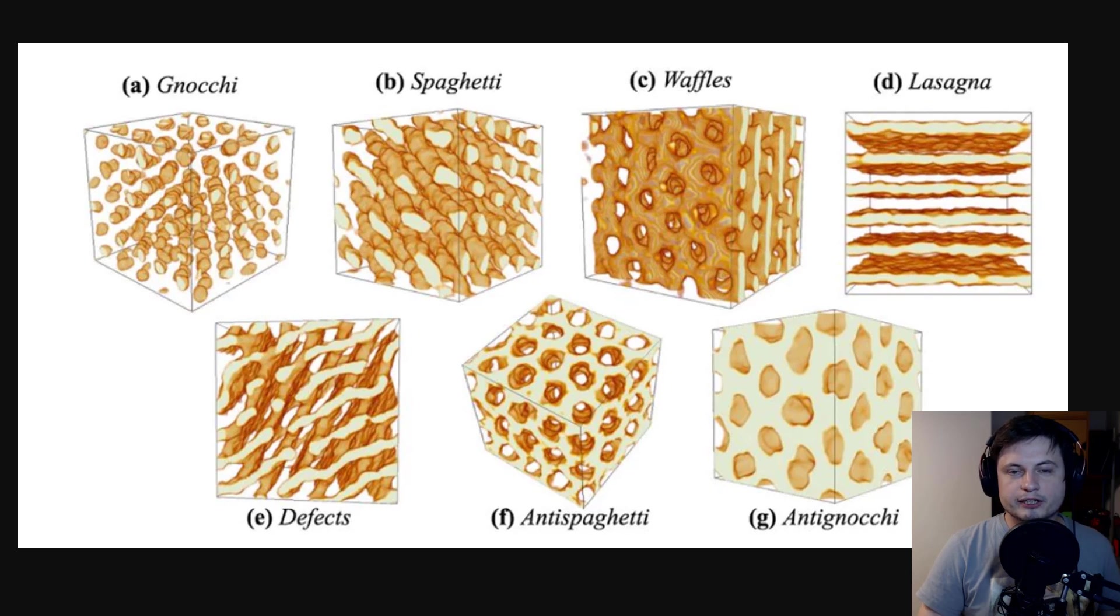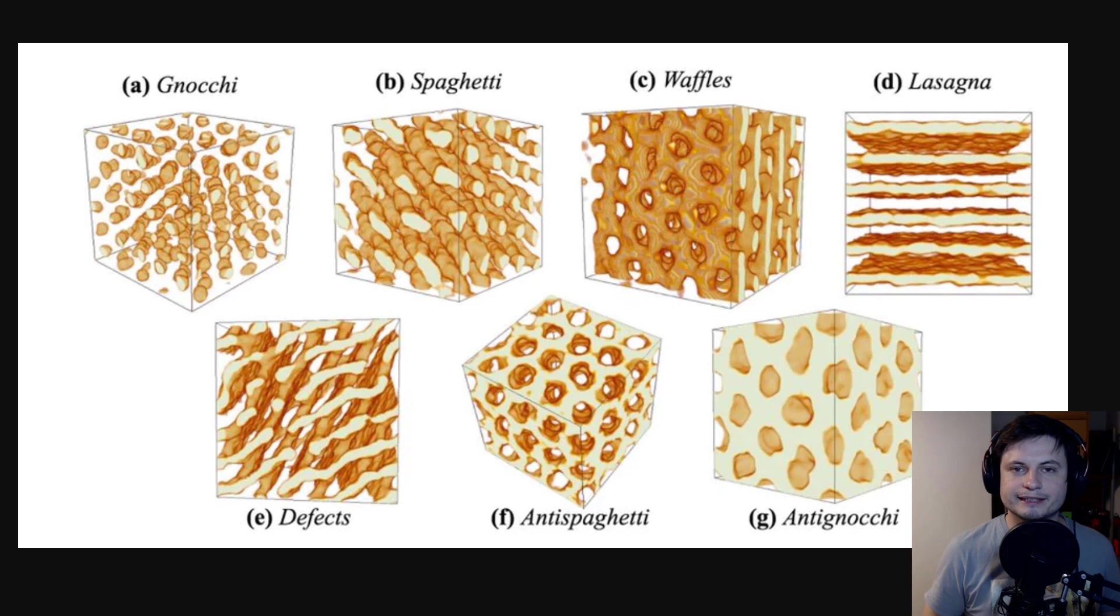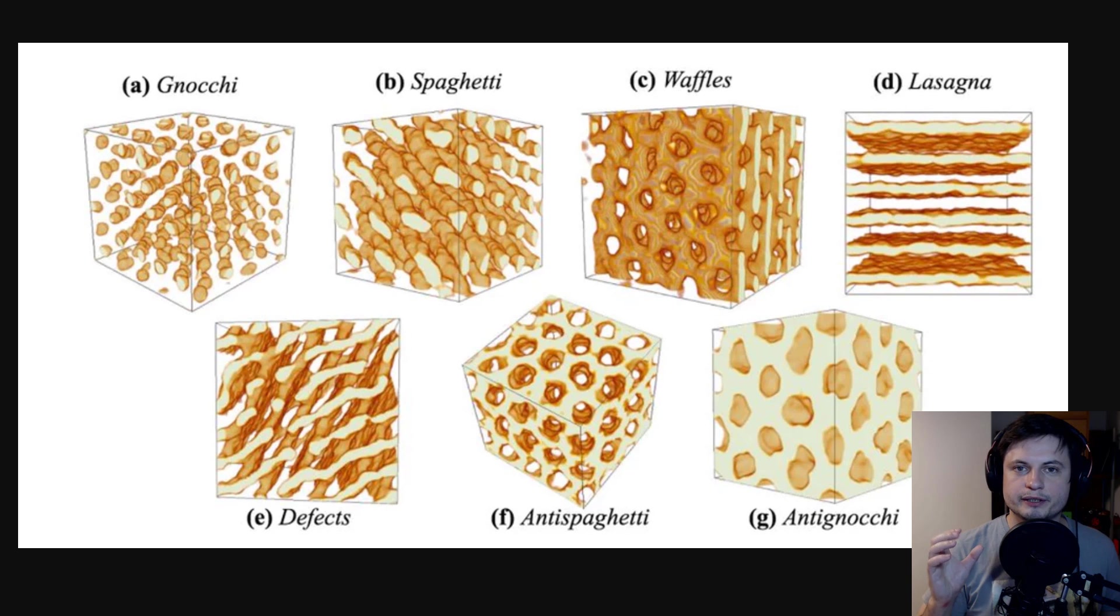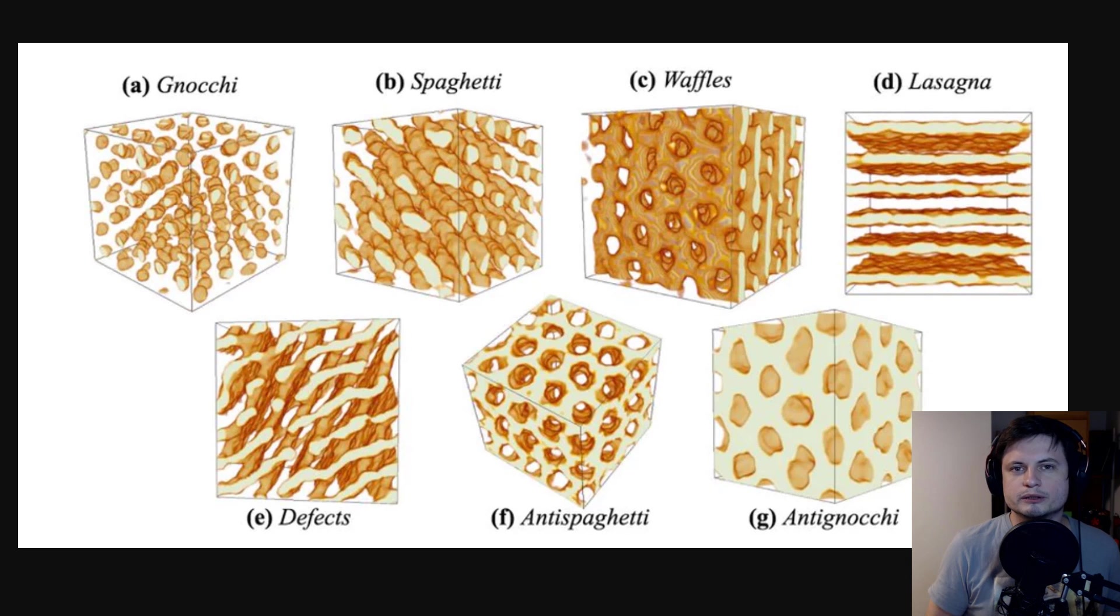The second discovery is from a few months ago, when the scientists were actually able to simulate and analyze what happens inside a neutron star. And they discovered that it has different layers. And those layers, for some reason, resembled, well, different types of pasta.